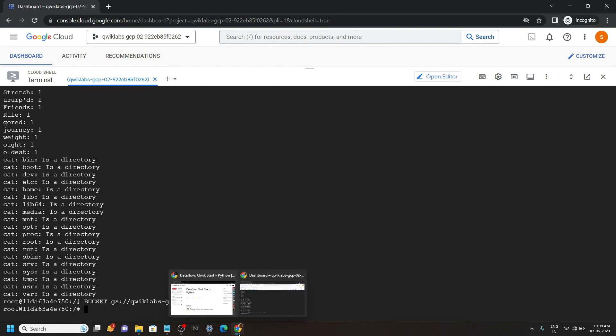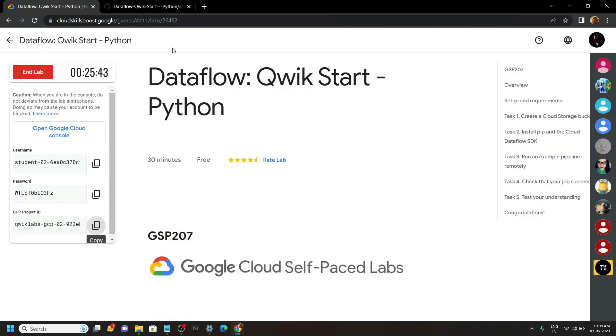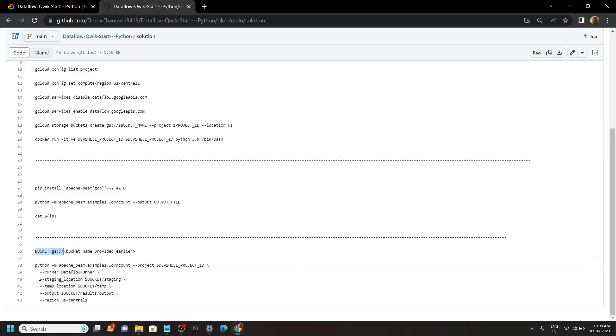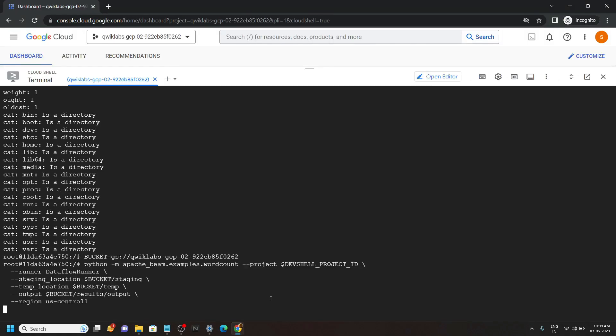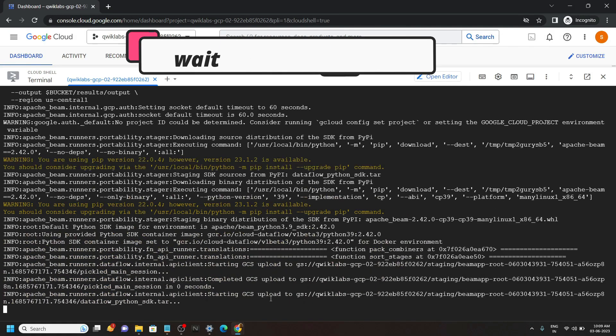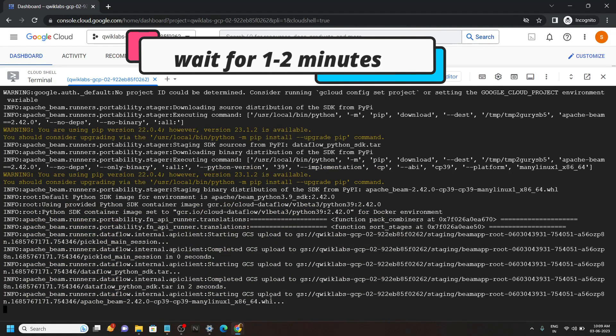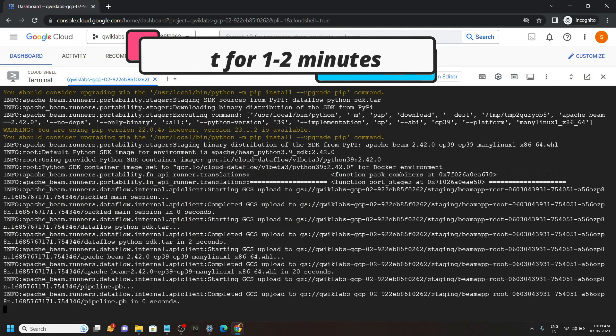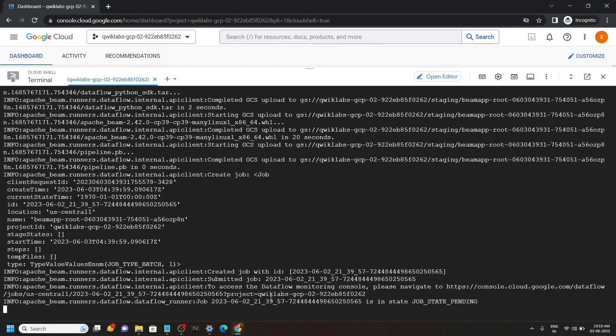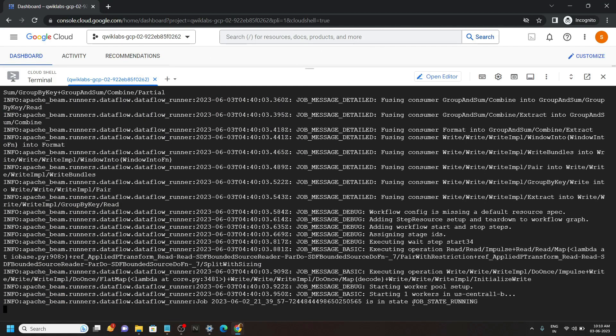Now copy this last command and run it. Once you see this message 'job status running', what you have to do is minimize the cloud shell.